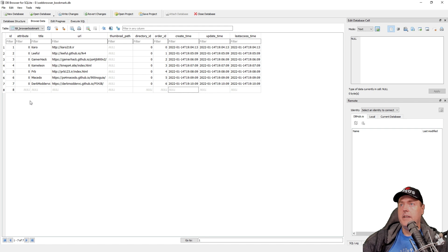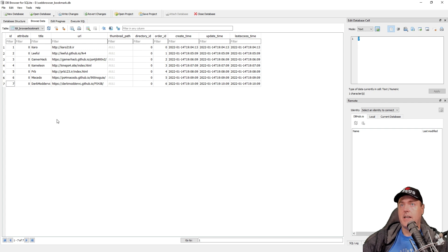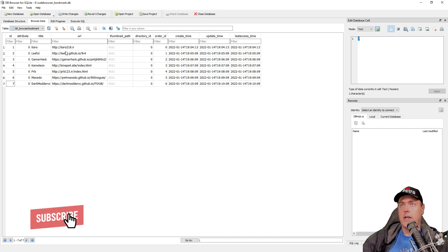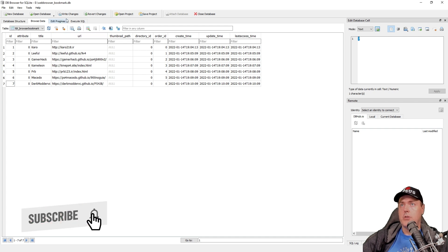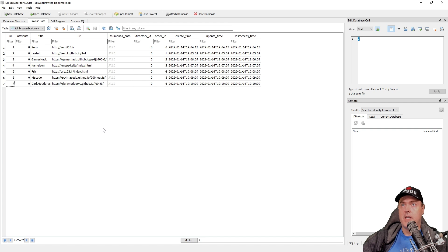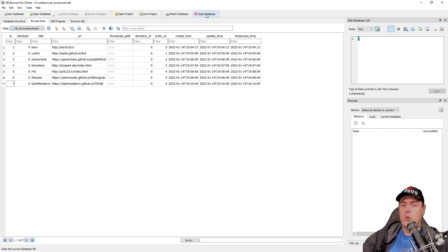And if you don't want any of these records, you can just simply come back up here and then select Delete Record, and it is gone. Now, before you leave this screen, you should go ahead and press the Write Changes button. If you don't press the Write Changes button, well, then it won't save.